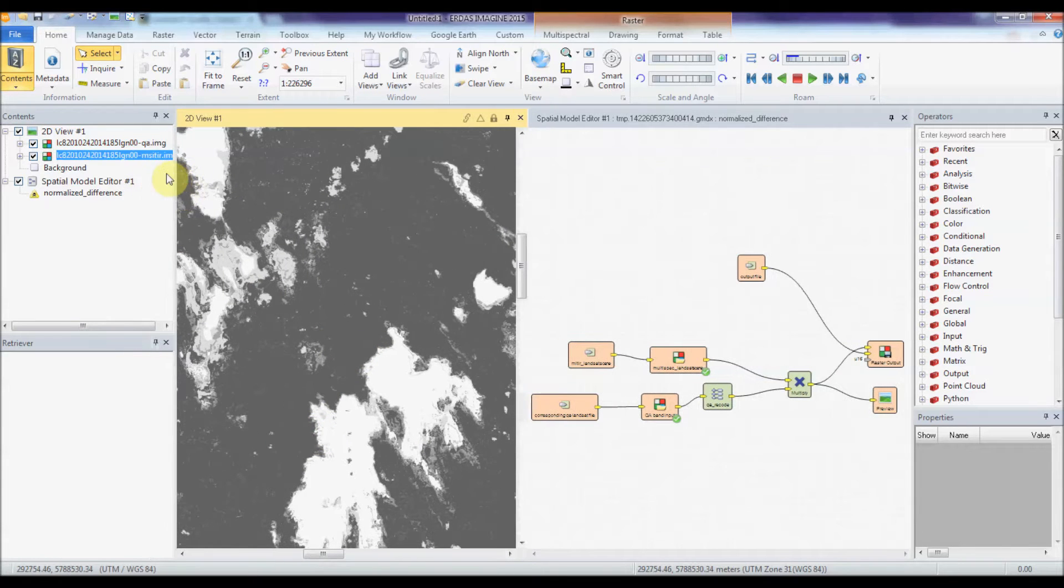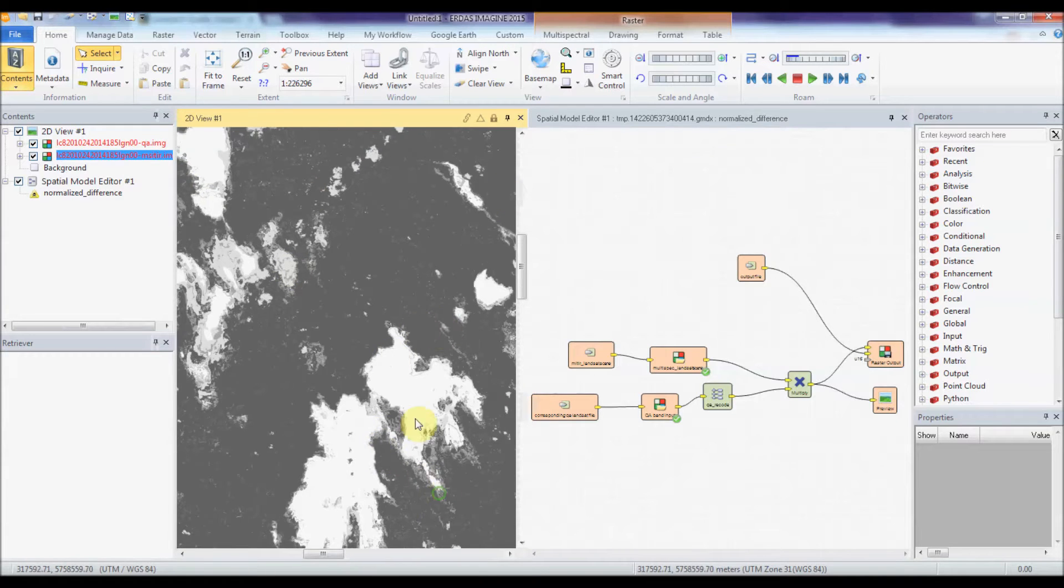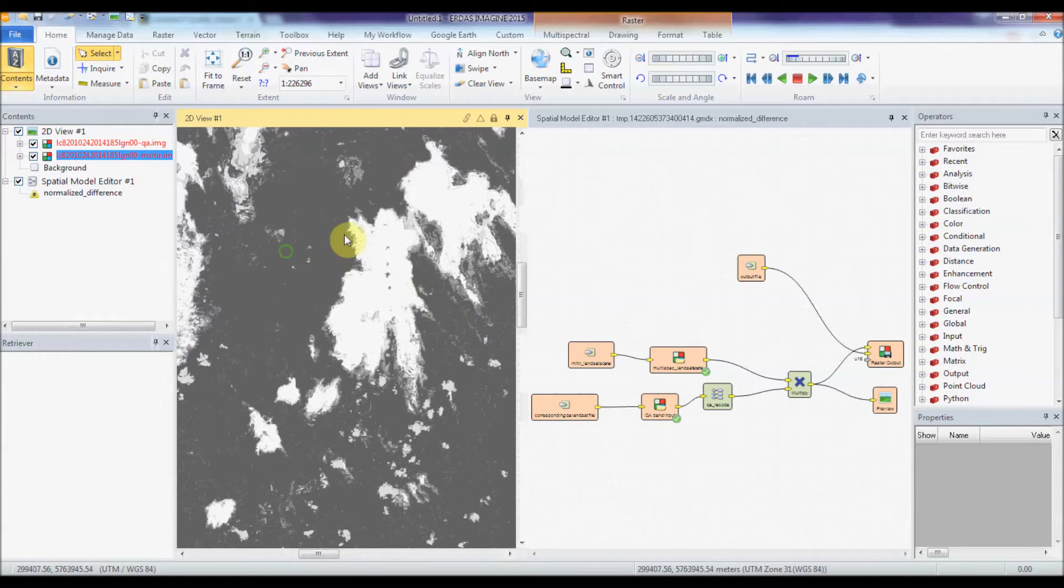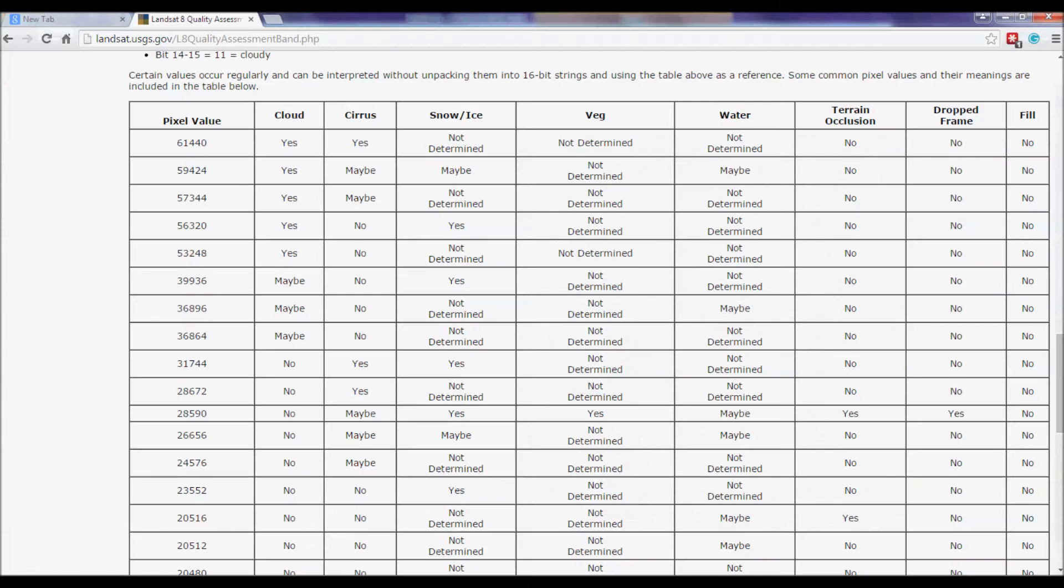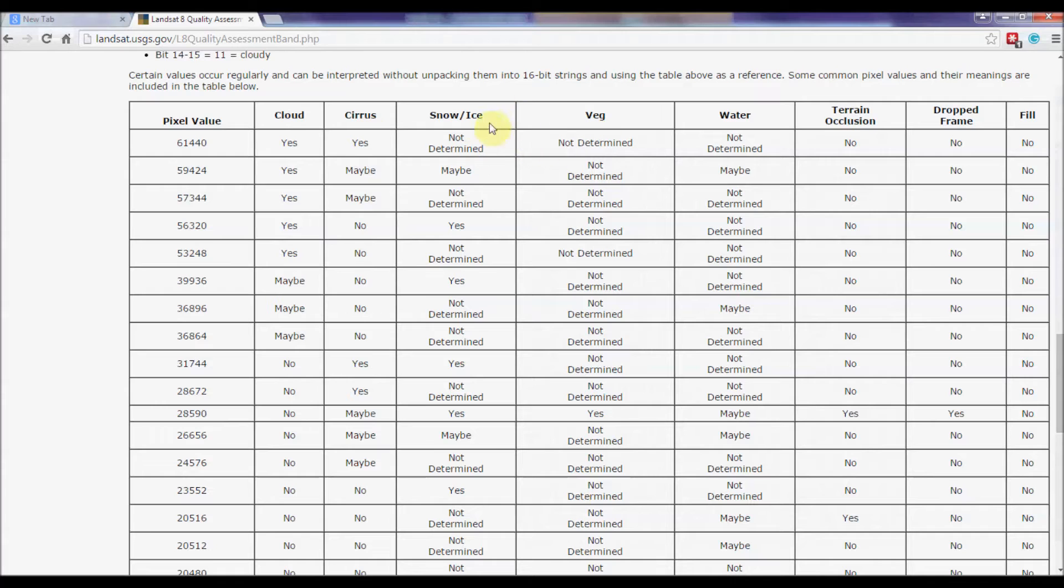Landsat 8 now provides a QA band, which looks like this, which has different levels of pixel values for different levels of cloud, which are explained in the landsat.usgs.gov website. You have the pixel value, whether it's likely to be cloud or not, or snow or ice.